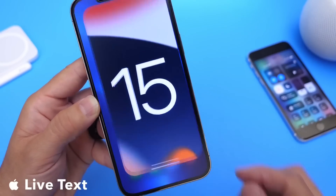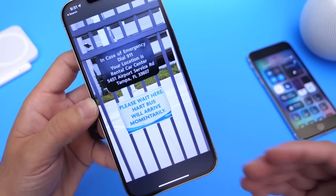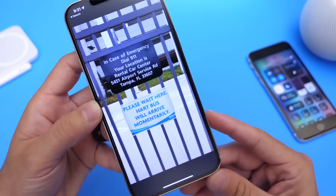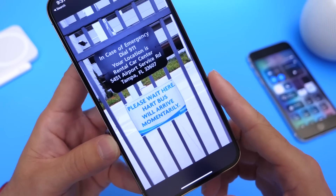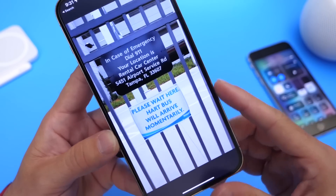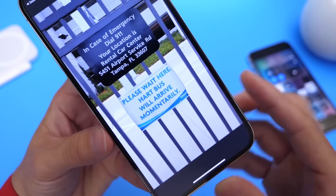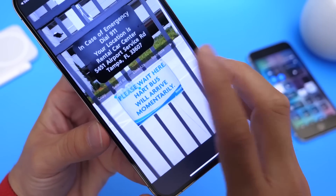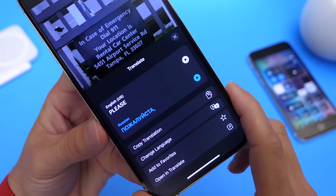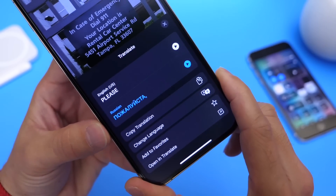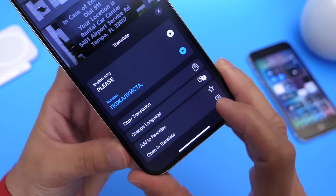The first feature I want to talk about is Live Text. Live Text allows you to copy and paste or translate text directly from an image — it's a new feature built into the software. Let's say you take a picture of a storefront that has information like a phone number, maybe an address, and some text. You can press and hold and actually copy this text, look it up, or translate it. This is easily one of my favorite features.